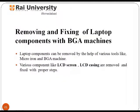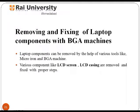A BGA machine is used to remove and fix components of a laptop. It lowers thermal resistance between the package and the PCB, which allows heat generated by the integrated circuit inside the package to flow more easily to the PCB, resulting in preventing the chip from overheating. The BGA is a solution to the problem of producing a miniature package for an integrated circuit with many hundreds of pins.